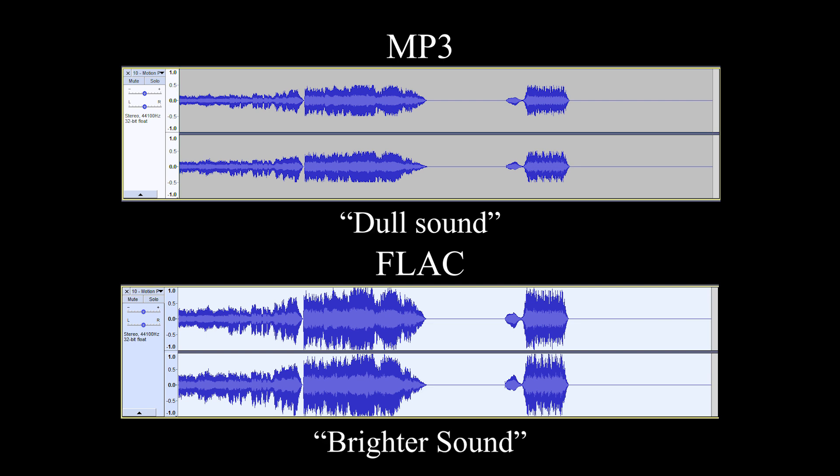What you should notice here is the greater dynamic range in the FLAC file over the MP3 file. If you're now asking, well what does that mean? It means the artists have more range to include several more instruments in the file.